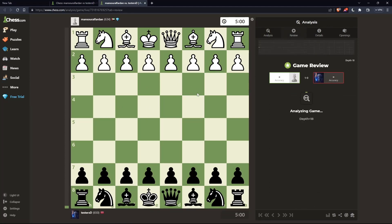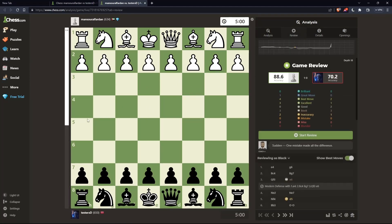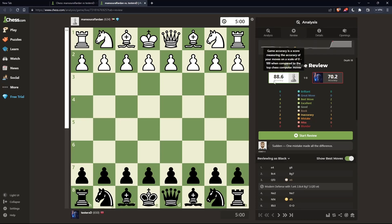That should take you here. Let's wait for the analysis bar until it's finished. Once you're here, you'd like to see the game review and the accuracy. If someone is cheating, normally their accuracy will be 100%, 99%, or above 95%.